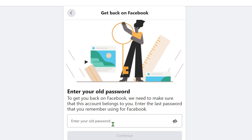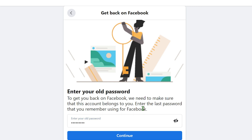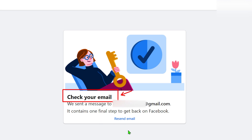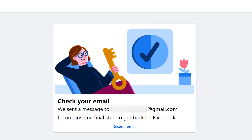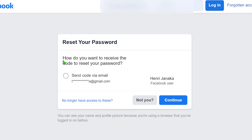Don't worry if you don't remember any of your last passwords — I will show you the second method. The advantage of using the password method is that you don't need to upload a copy of your ID, and you can recover your account immediately without waiting for a review. If you have one of your last passwords, Facebook will send a code, link, or instructions to your new primary email address.